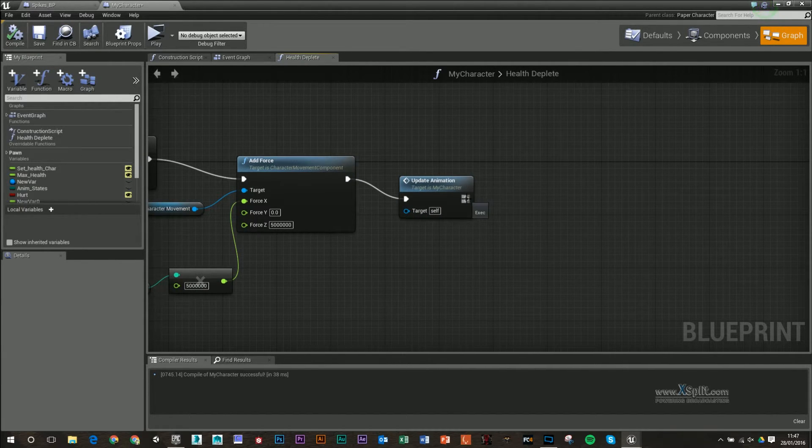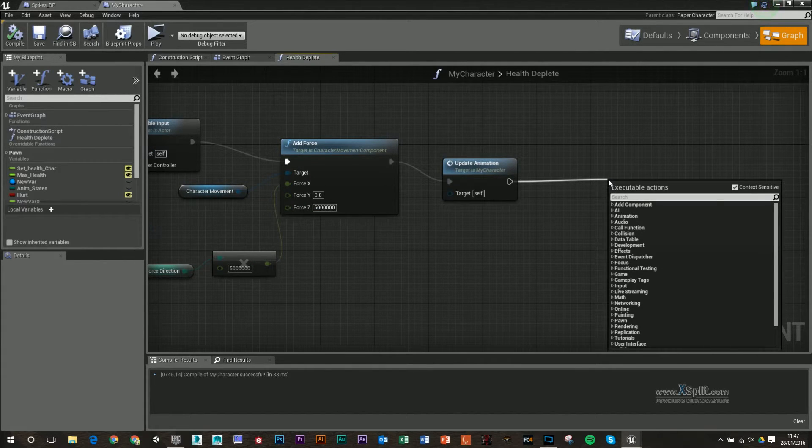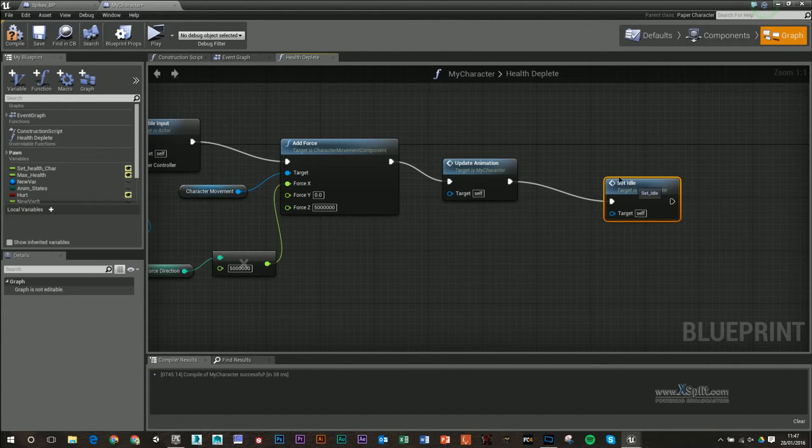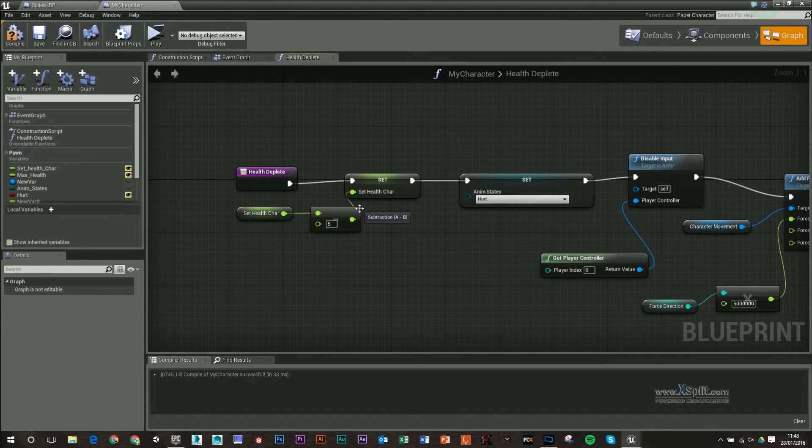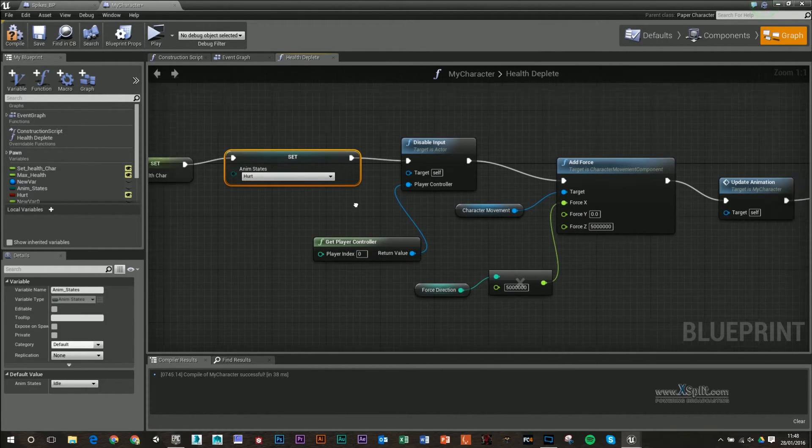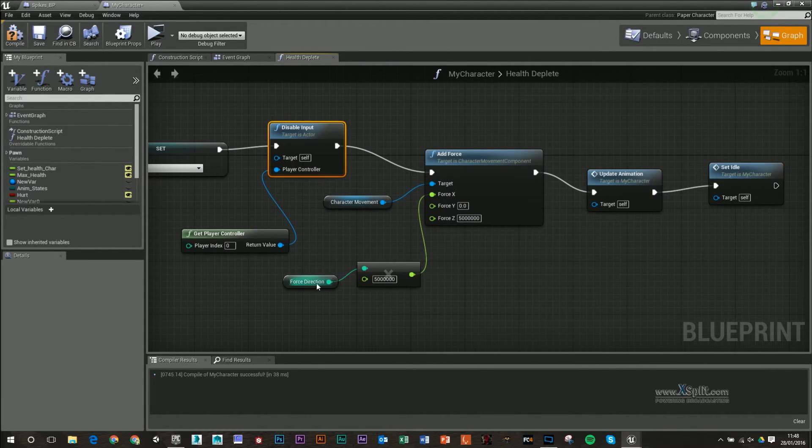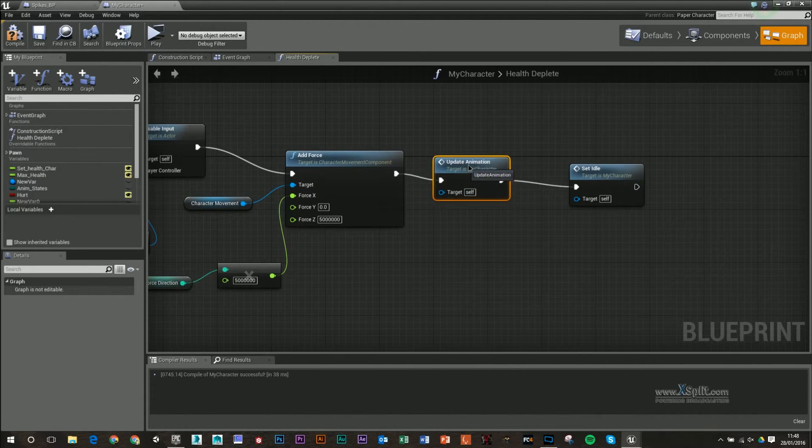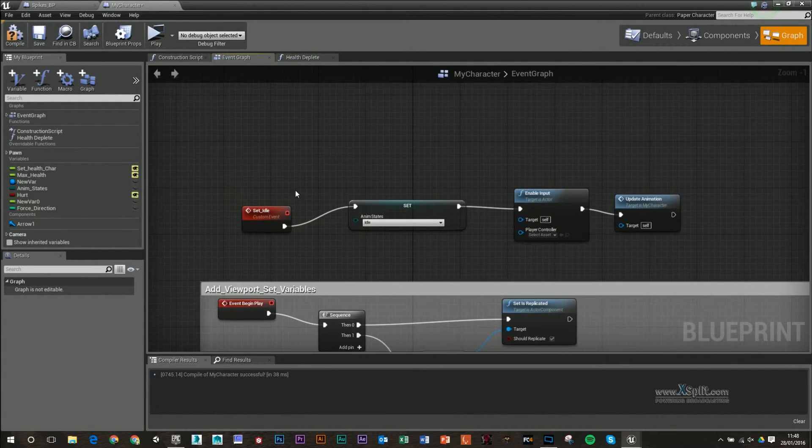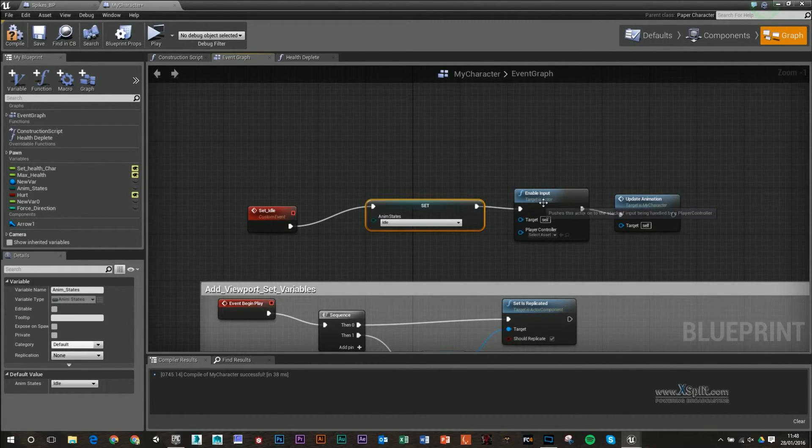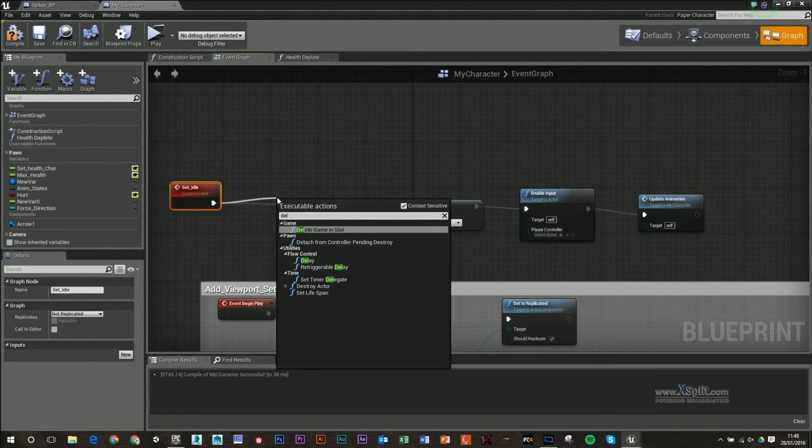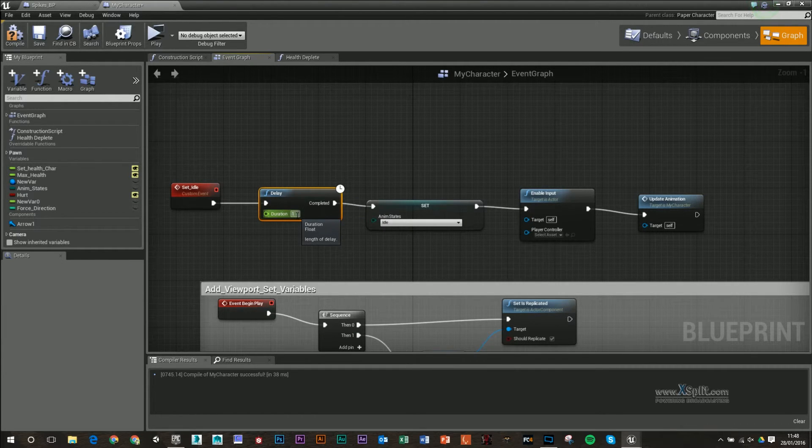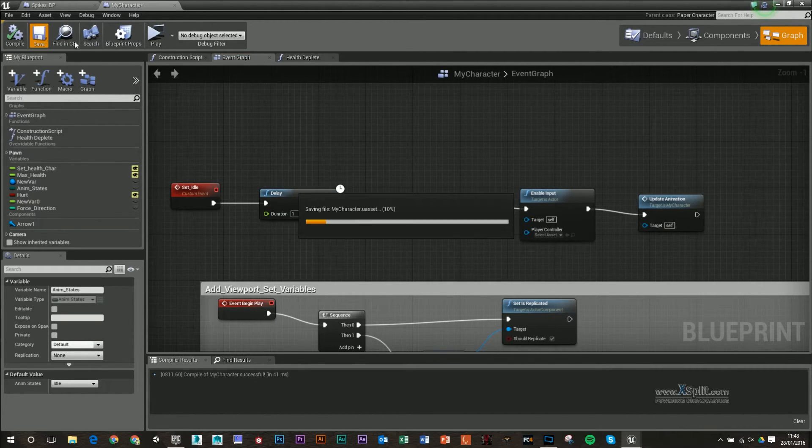After update animation in our health deplete function, we want to call upon that idle update. Just to run through this again, whenever we walk over our object, it's going to deplete our health by minus five, turn our animation into hurt, disable our input, force us back and upwards depending on the direction we're facing using this force direction, update our animation, and call on this set idle function. One thing I forgot is adding a delay. We want this to happen probably a second or less after, so we're stuck on that hurt animation for a second and can't move our character. Then it goes back into idle animation.